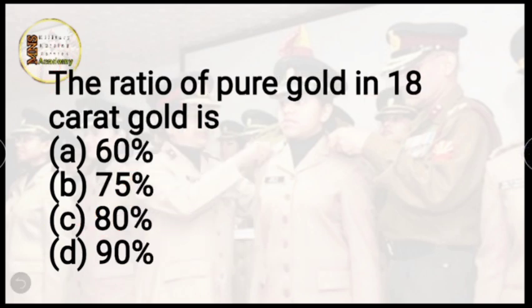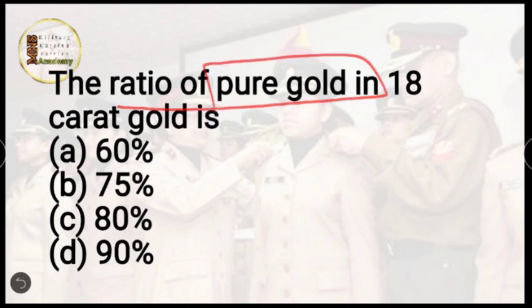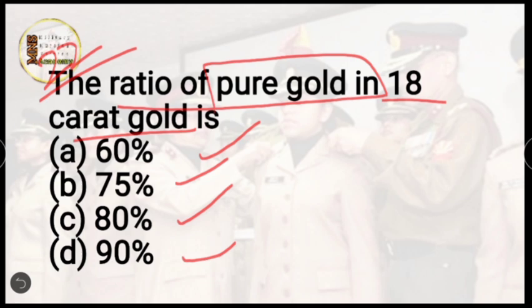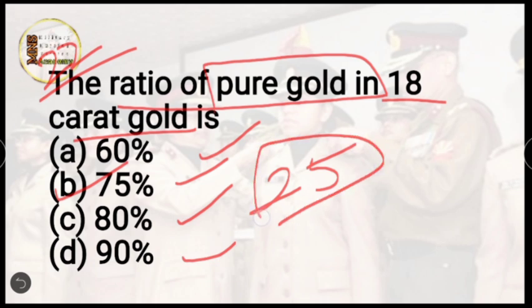Question 22: what is the ratio of pure gold in 18-karat gold? Options are 60%, 75%, 80%, or 90%. The correct answer is option B, 75%. In 18-karat gold, 75% is pure gold, and the remaining 25% consists of copper, silver, and other metals mixed in.